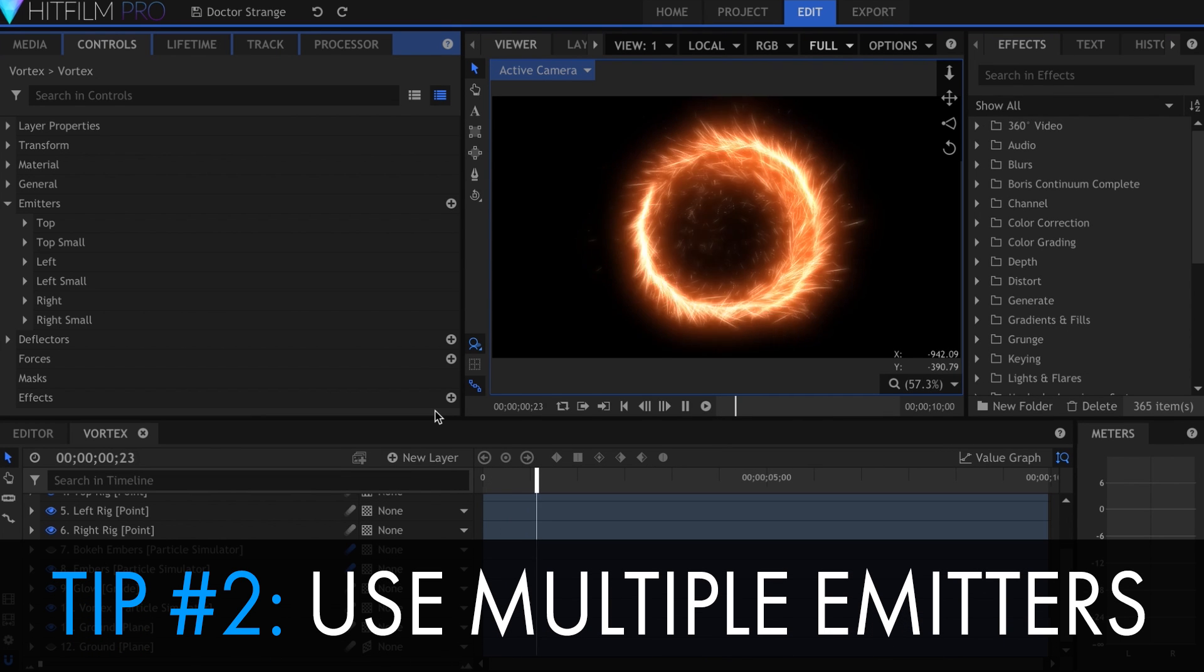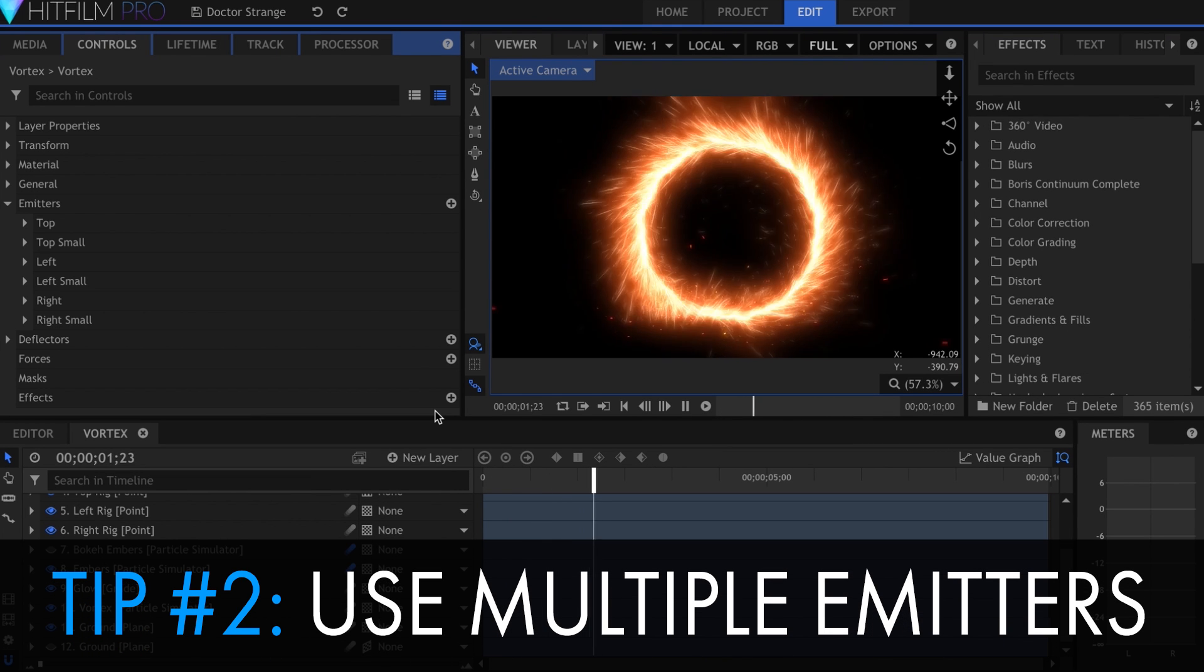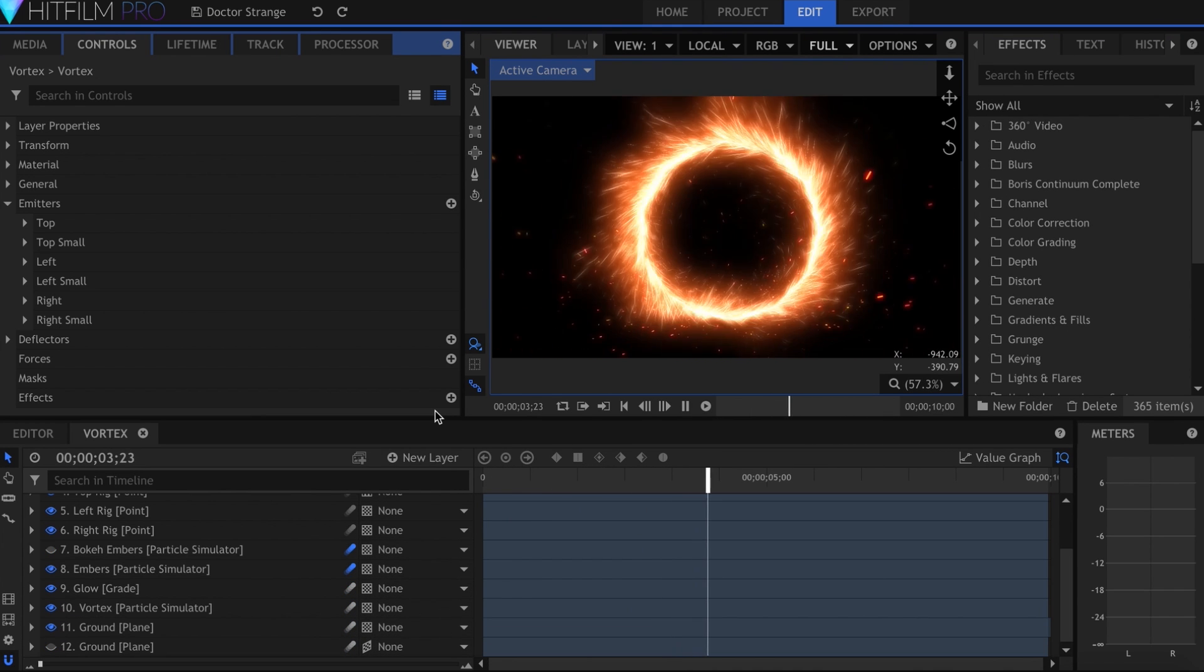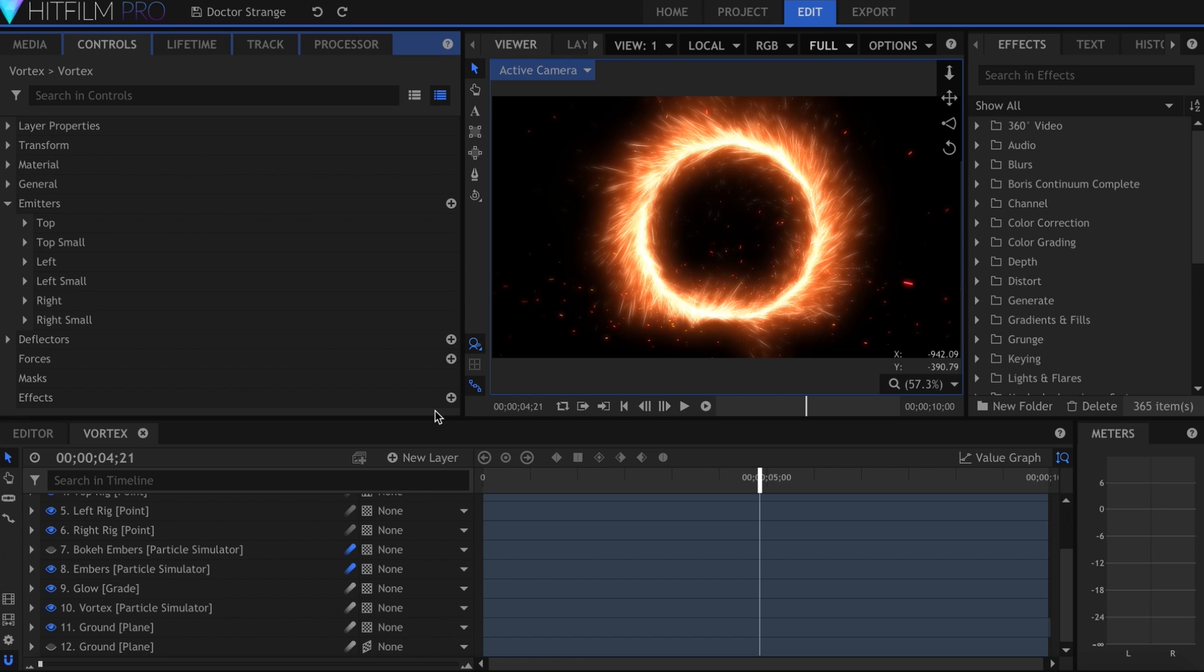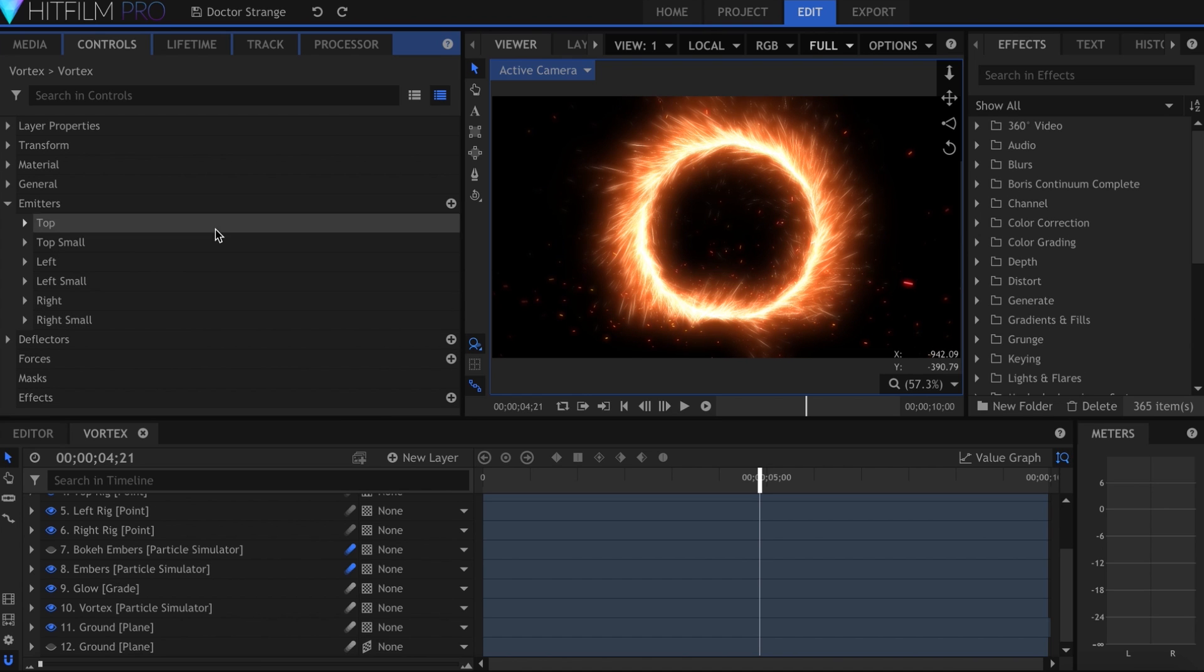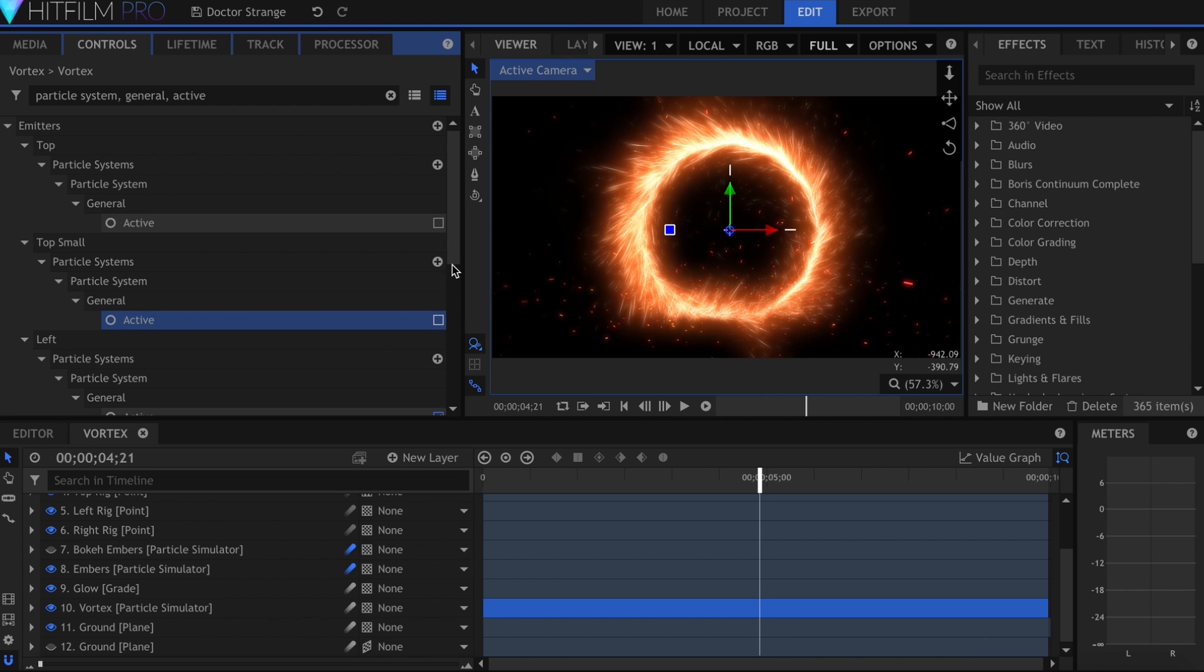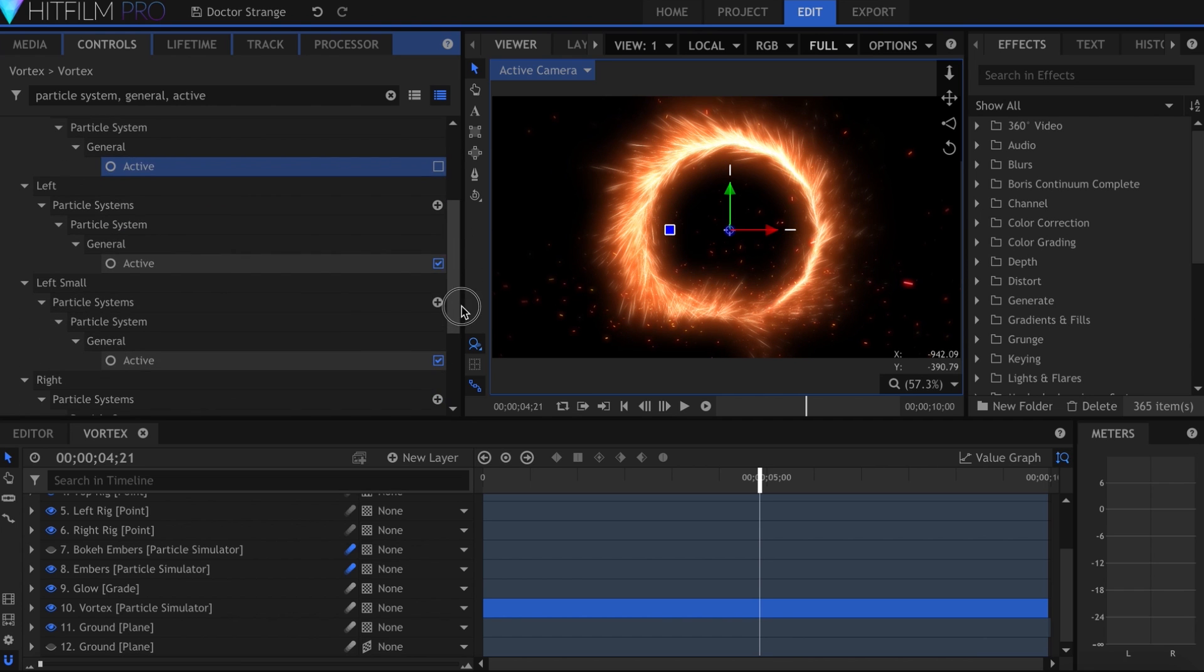Tip number two is use multiple emitters. Don't limit yourself to just one simulation or particle system. Having several can increase variation in your overall effect, and it allows you to have different shapes, trajectories, and textures for different kinds of particles.